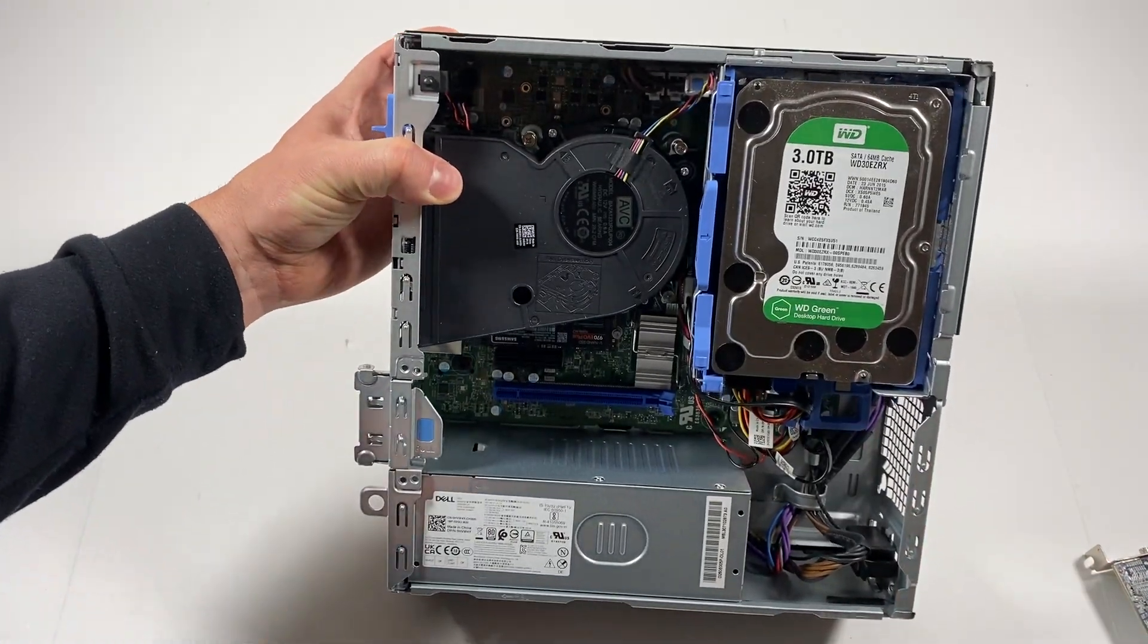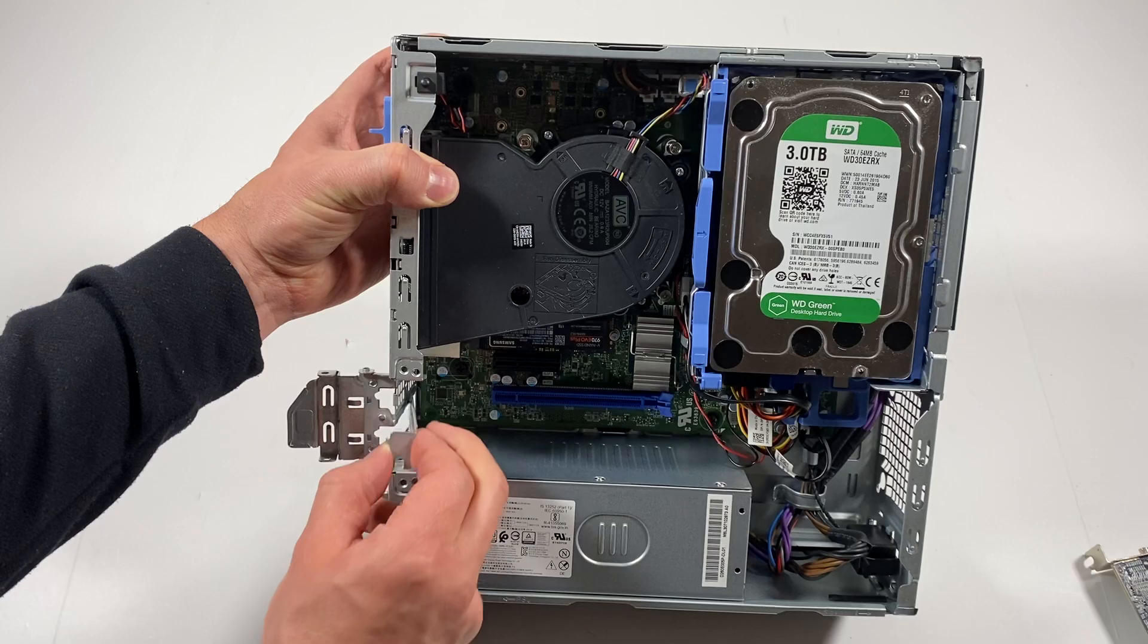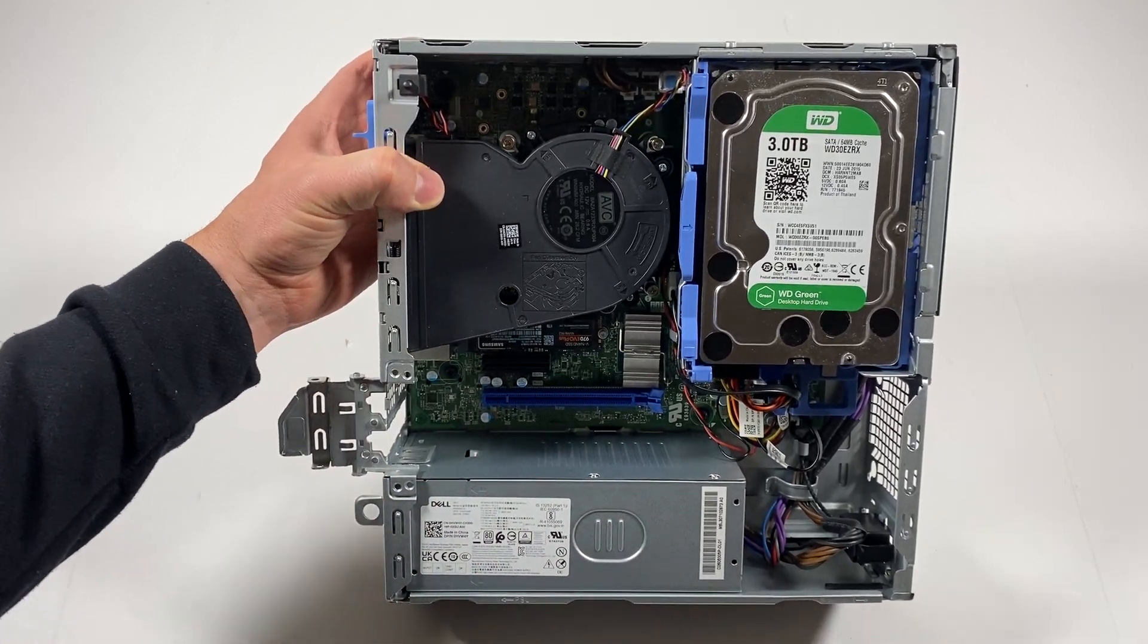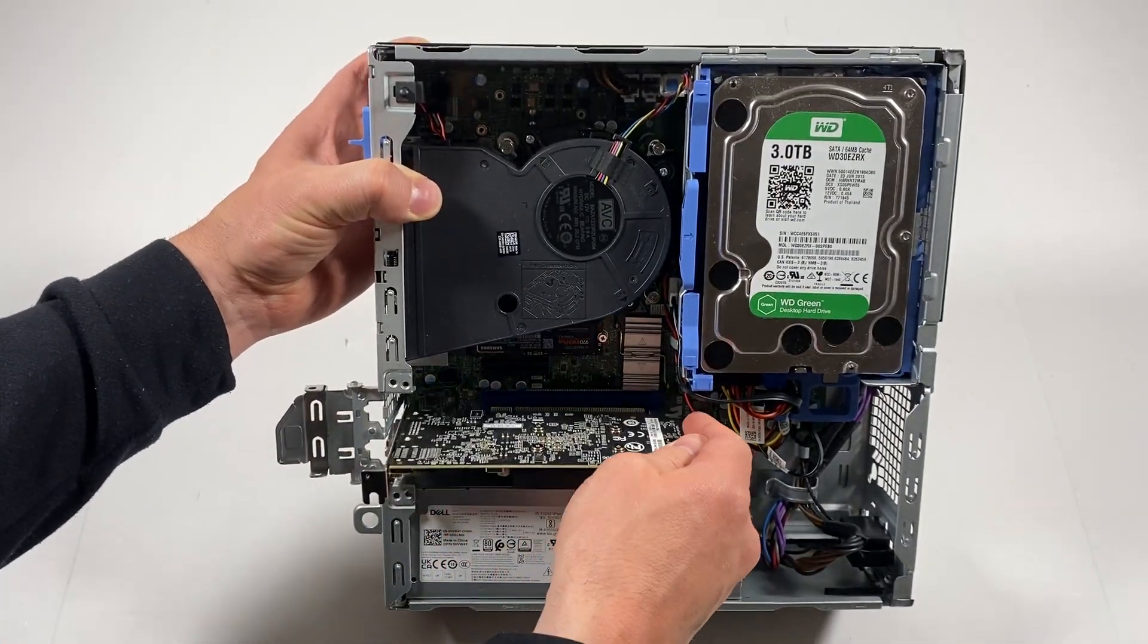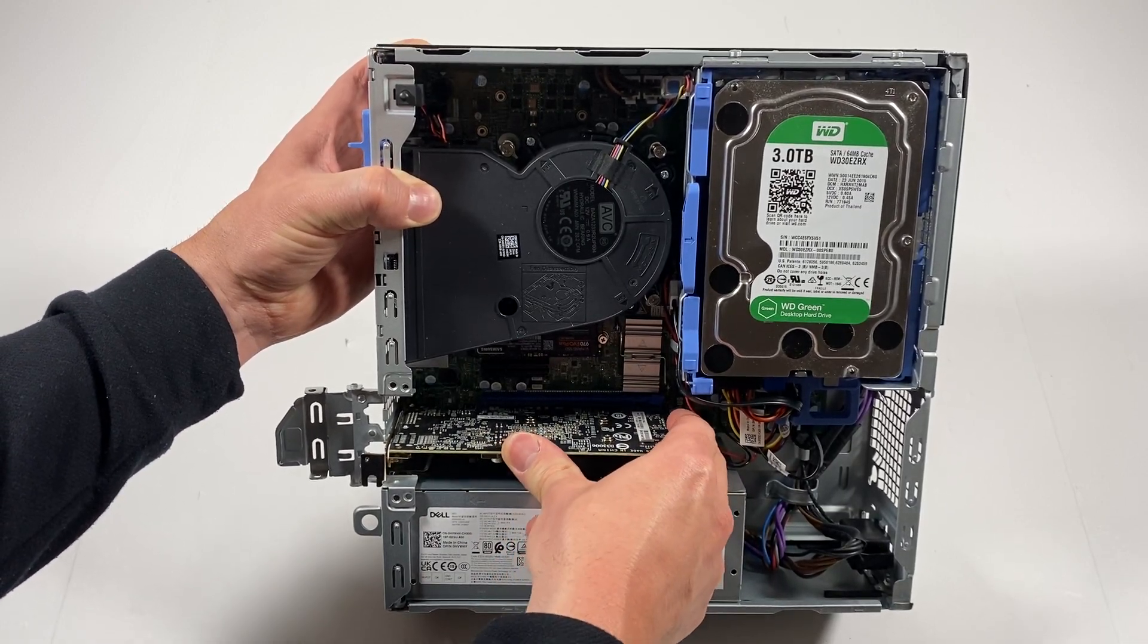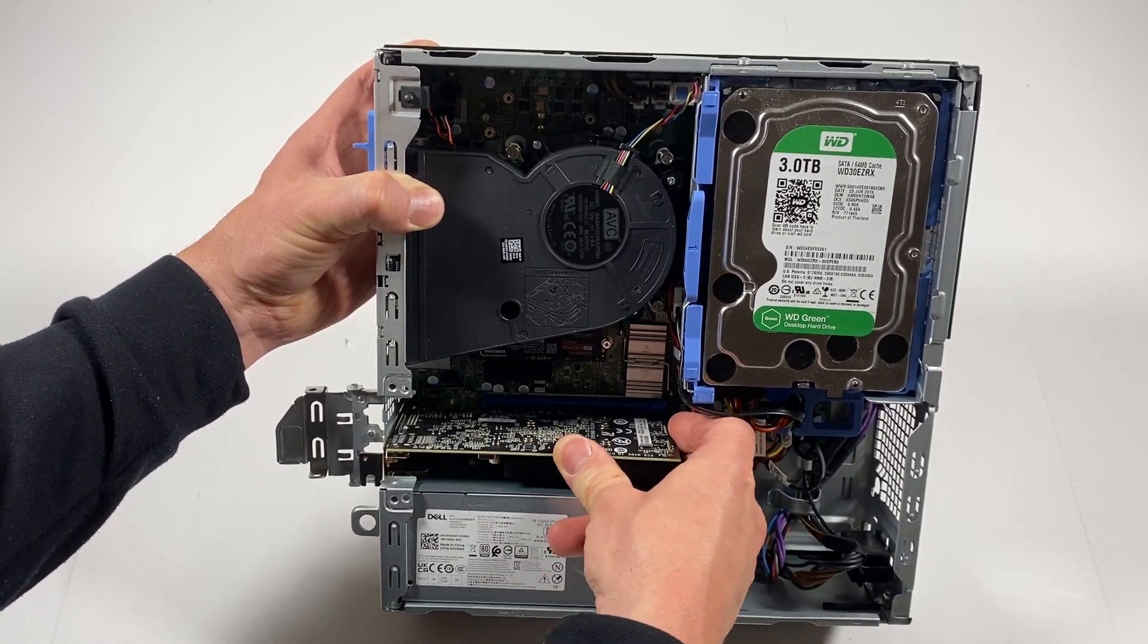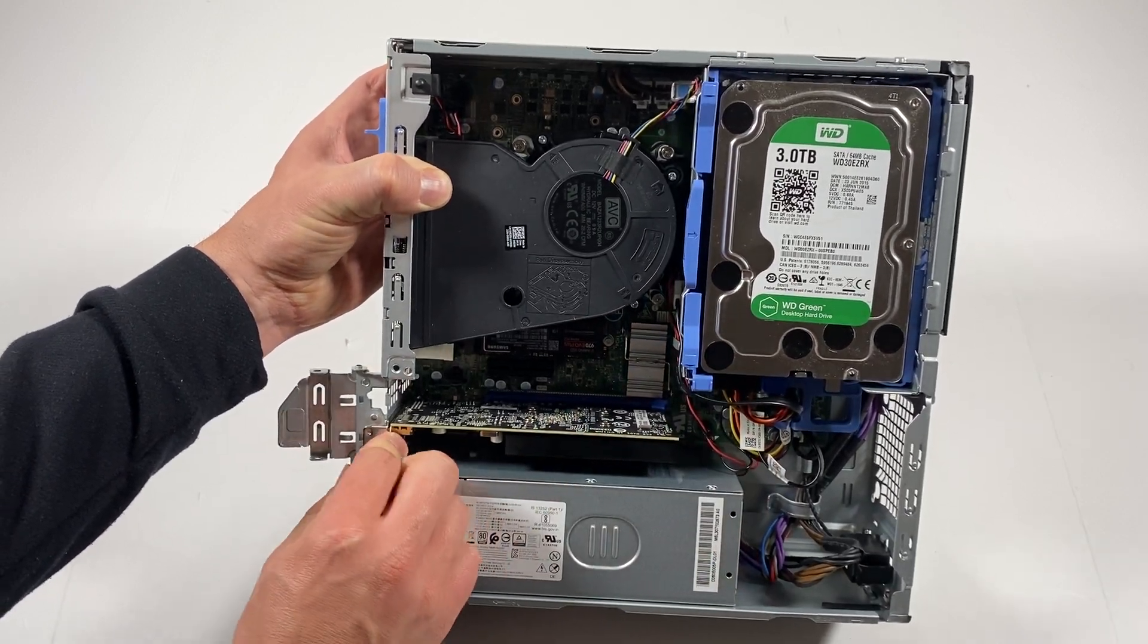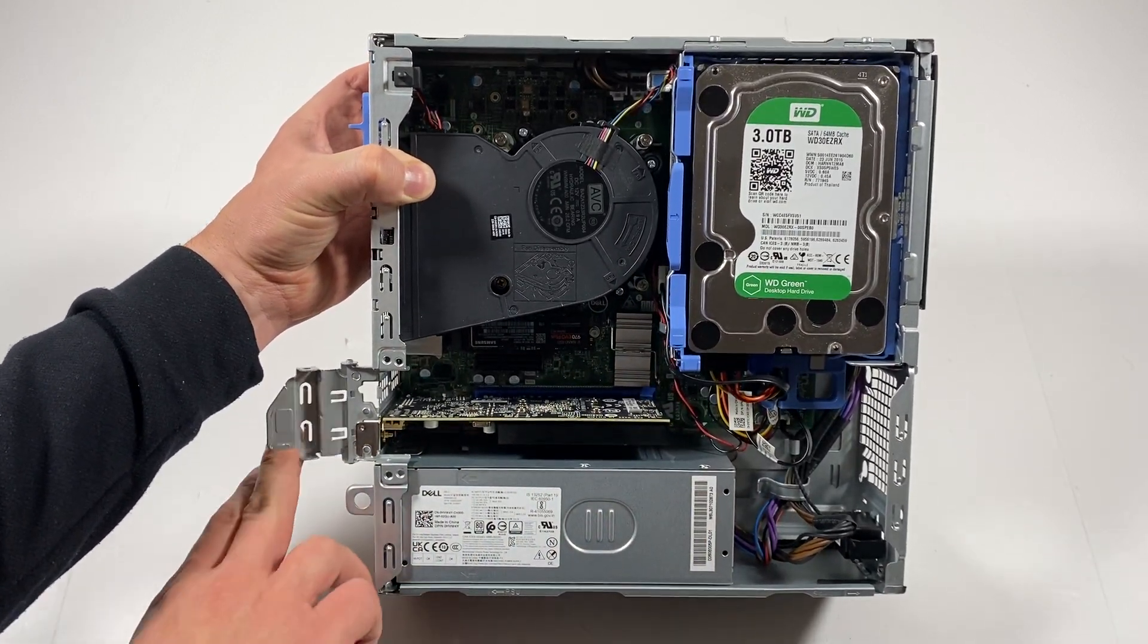You're gonna install the video card, you can put this up like this, remove the PCI bracket. So the video card is installed.